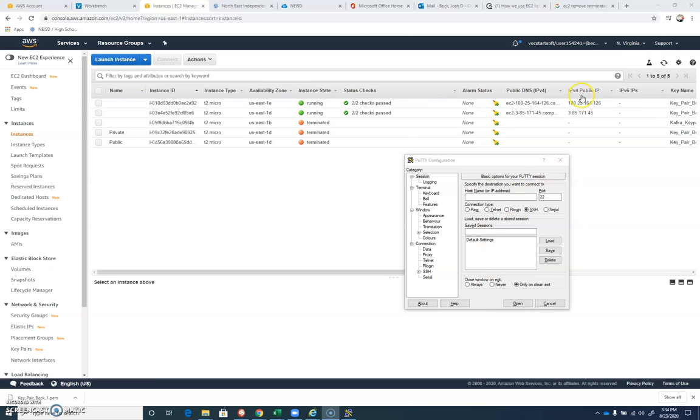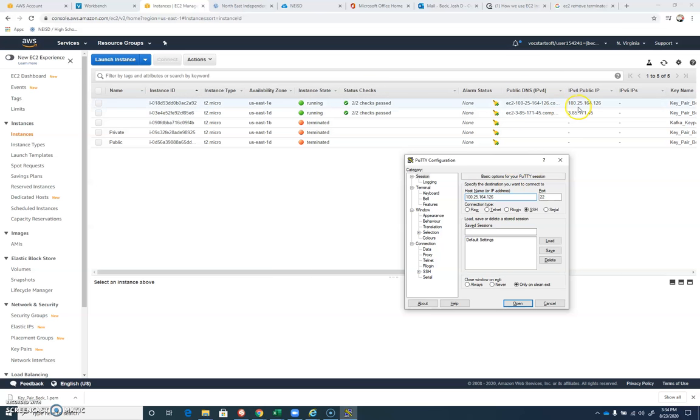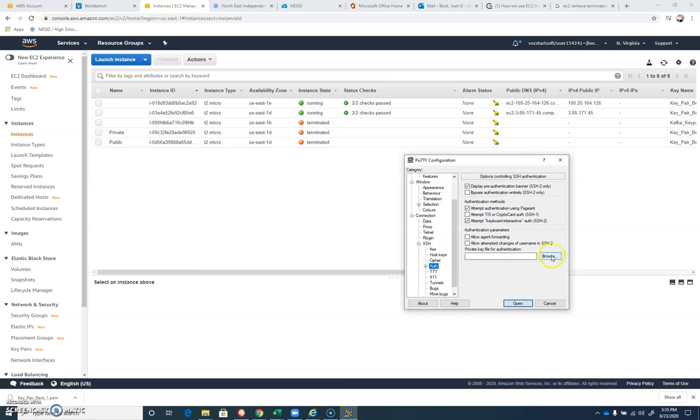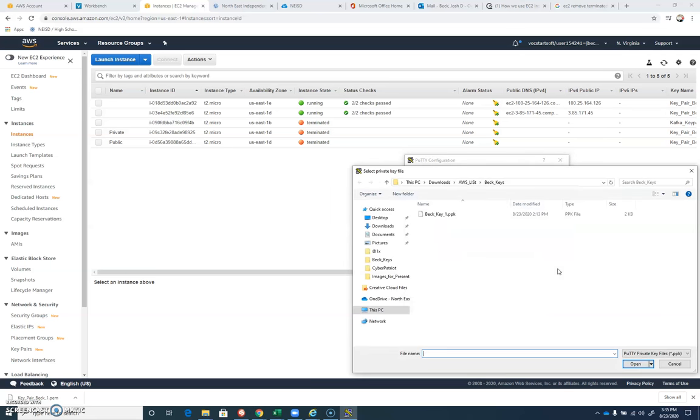We have a public IP address of this one of 125.164.126. So I'm going to make that one my first machine, 100.25.164.126. 125.164.126. Good. SSH. Now I'm going to call this one private GPG Beck. Now you give it your last name, whatever you want, but this is a GPG lesson, and we're creating sort of a client that's going to generate a private key. So we want to go down to our authorization down here, and under auth, I'm going to browse for my private key, my PPK file.